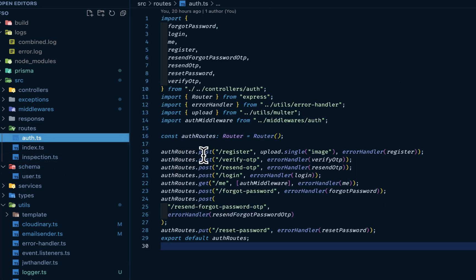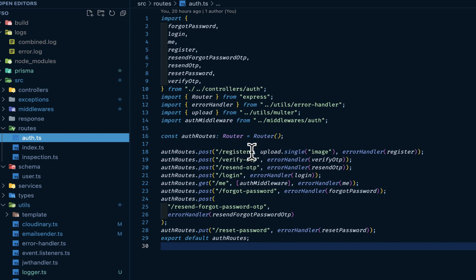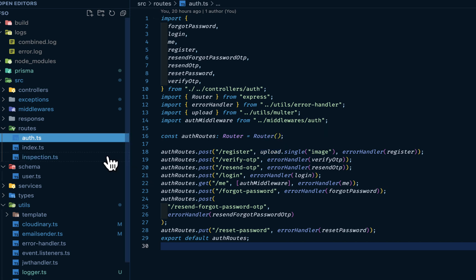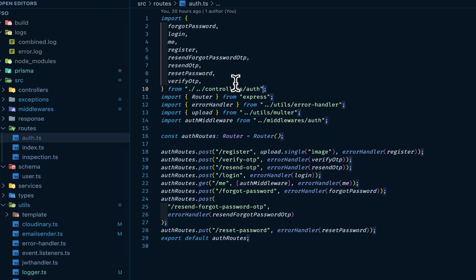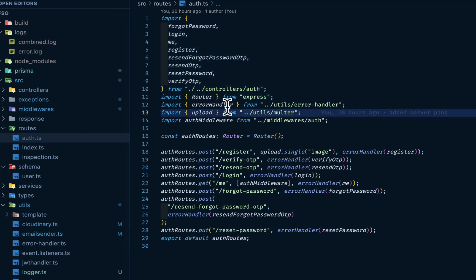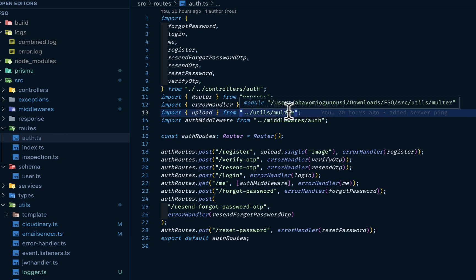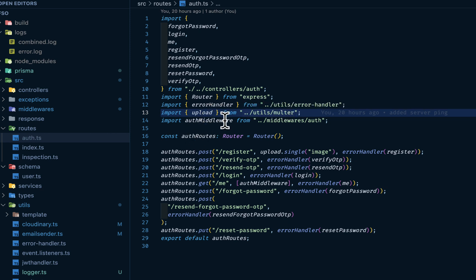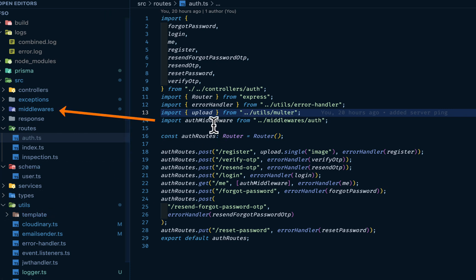We have auth.route.post. We have register, then we can upload. This is for signing up. This upload is coming from the multer. In our auth.ts, we have these auth controllers, then we have a router from express, our error handler, then the upload method is coming from multer, then the auth middleware is coming from our middleware, auth's authentication middleware. We'll get them very soon.